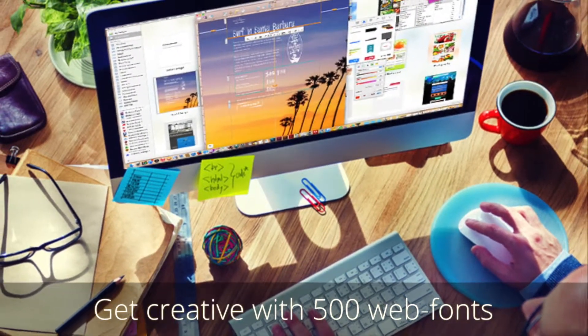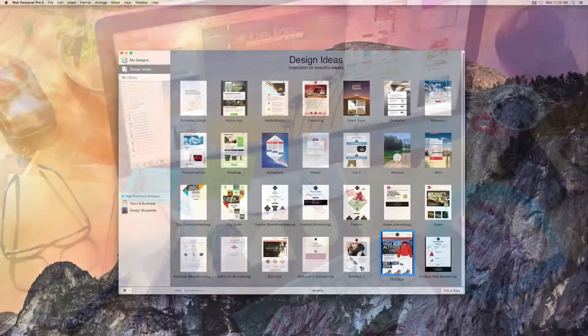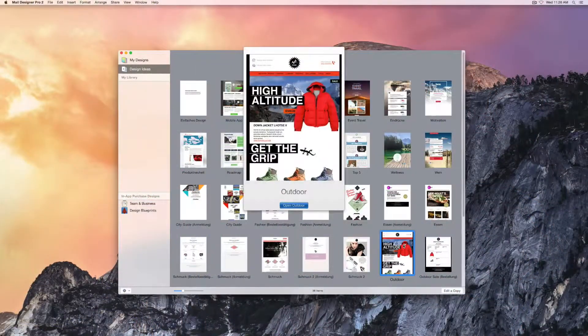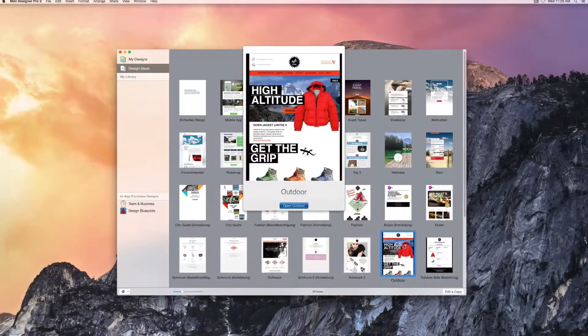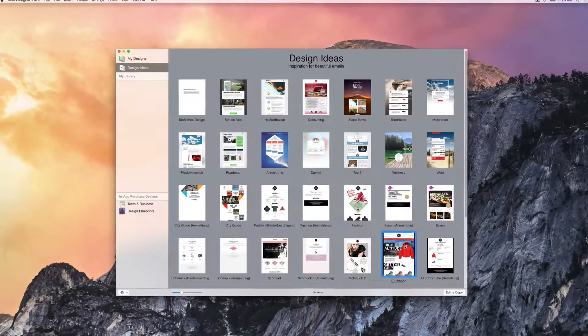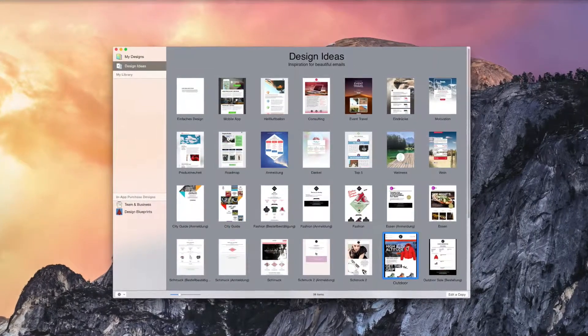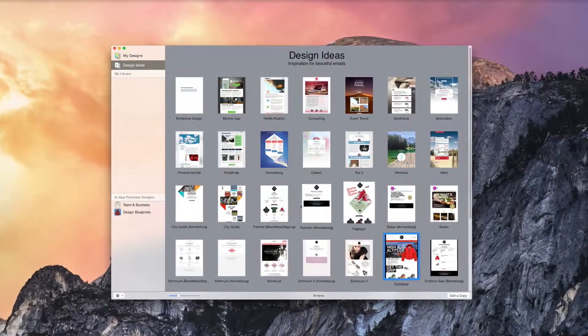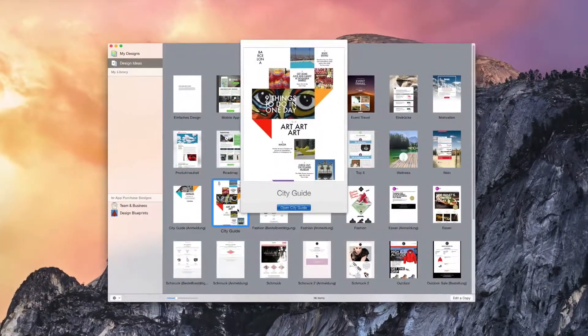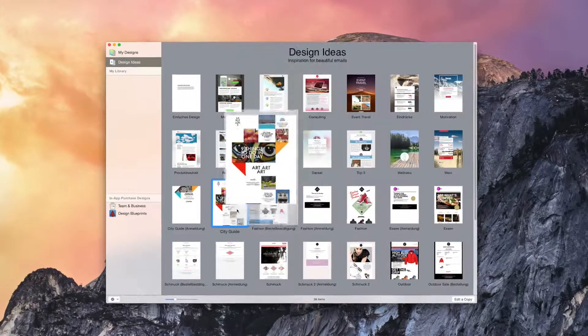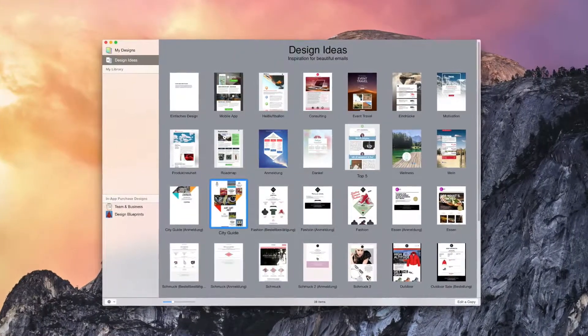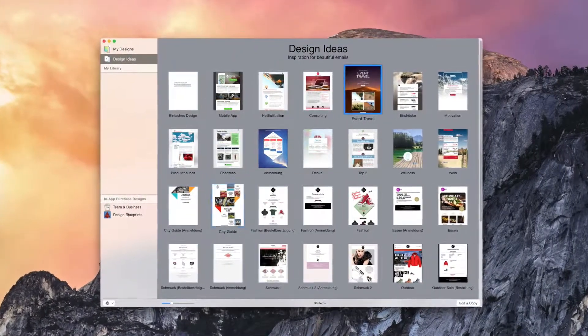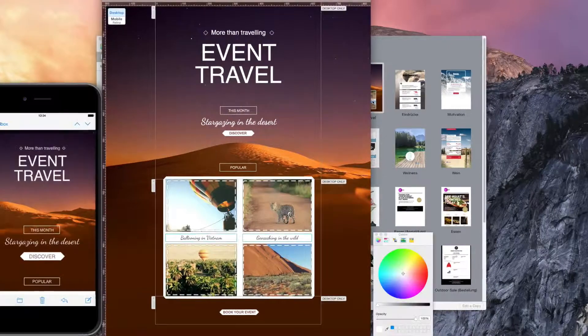Are you a big fan of the more modest Helvetica font or do you prefer a cooler look with Droid Sans? Mail Designer Pro makes it possible to realize your own personal style and creativity by offering more than 500 web fonts for your newsletters.